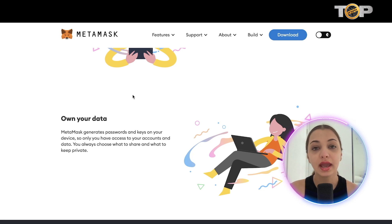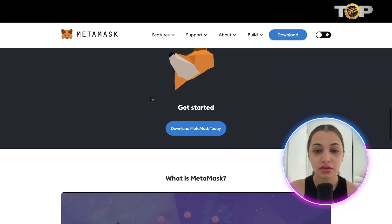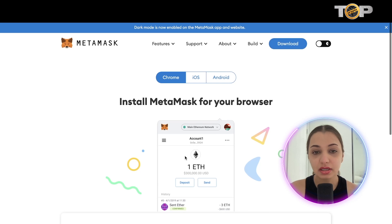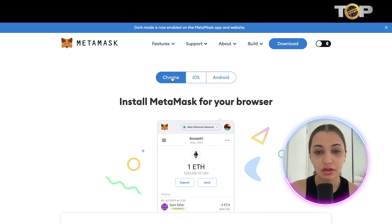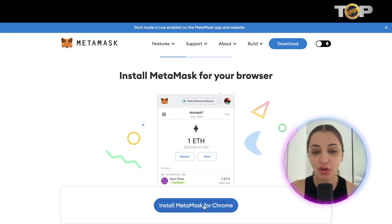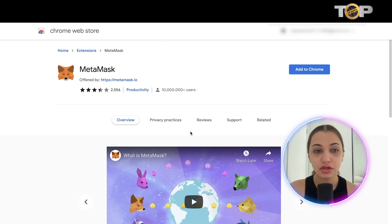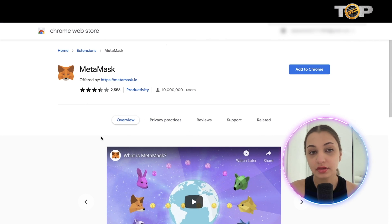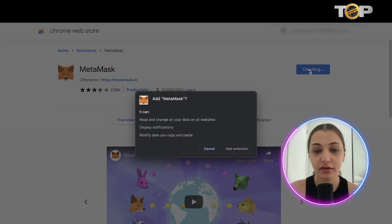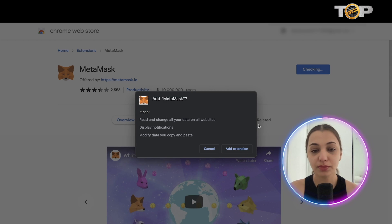So only you have access to the account and its data. To get started, you're going to click 'Download MetaMask Today.' Currently you can download it on Chrome, iOS, and Android. Next, click 'Install MetaMask for Chrome' and you'll come to the Chrome Web Store extension page, which will ask you to add MetaMask to your Chrome. Click that button and it will prompt you to confirm adding MetaMask to your extensions.